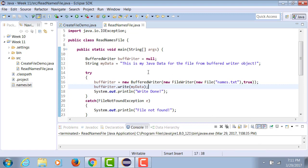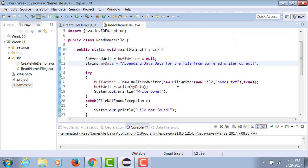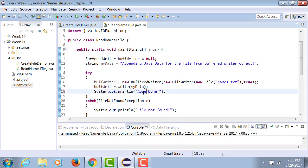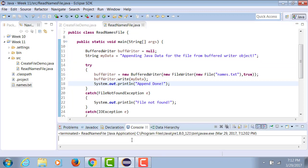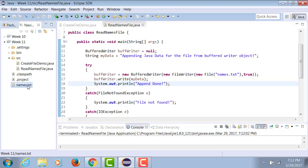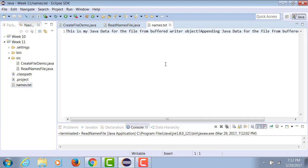Now, where I say this is my Java data for the file from BufferedWriter, I'll say write, and I'm changing my output to append done. When I run this program, it says append done. I double click on names.txt and notice, since I did not put a line break there, it simply added to the end of the existing line.